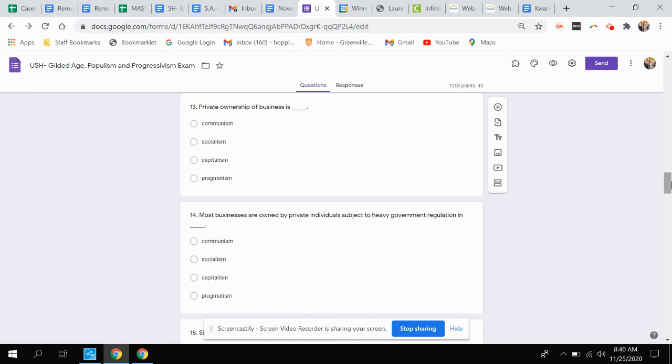Question thirteen. Private ownership of business is what type of economy? Is that communism, socialism, capitalism, or pragmatism?